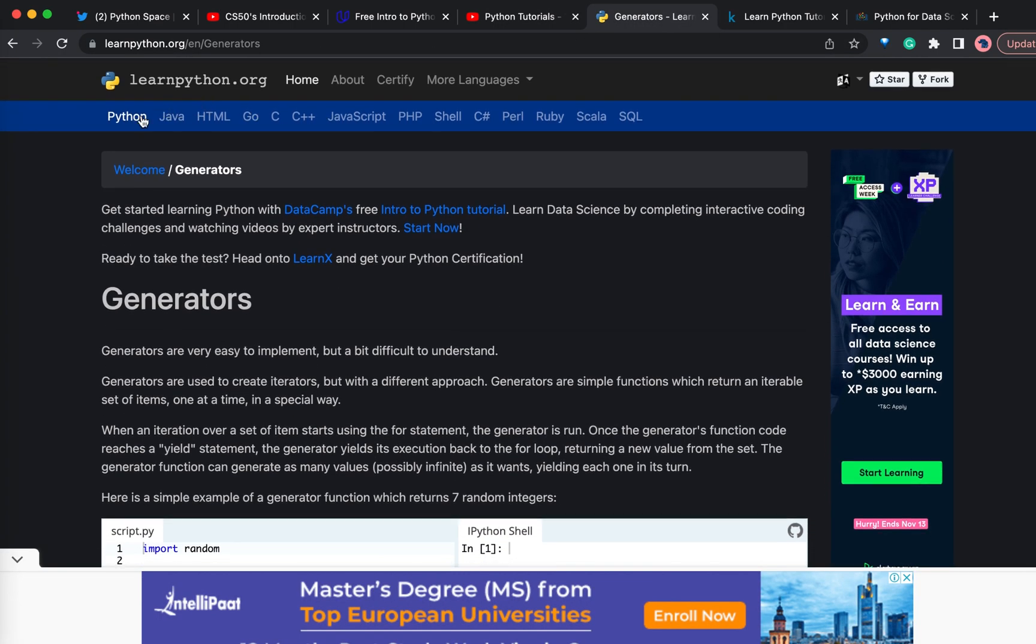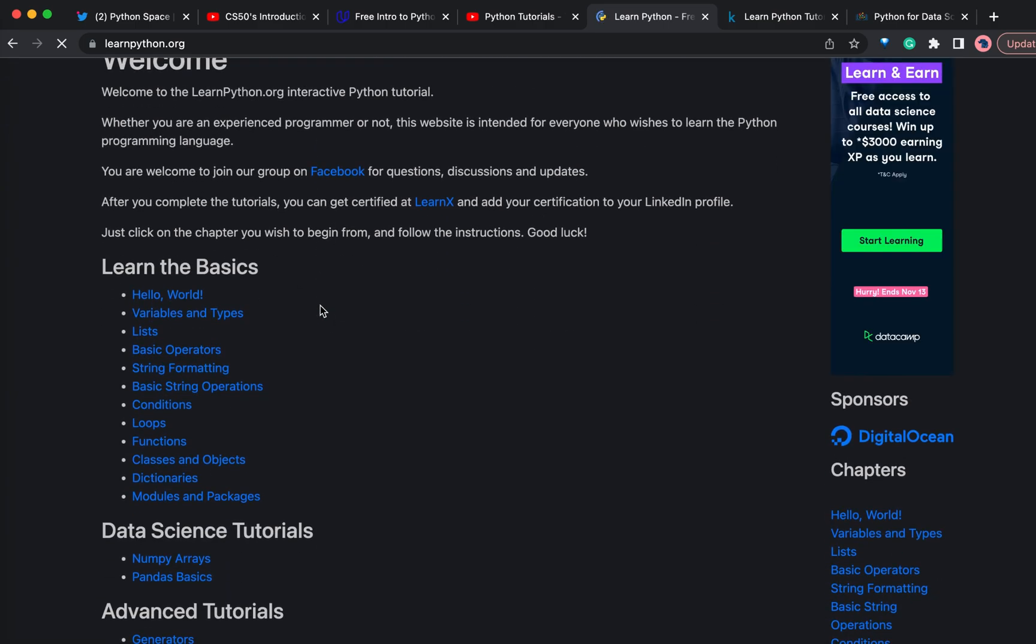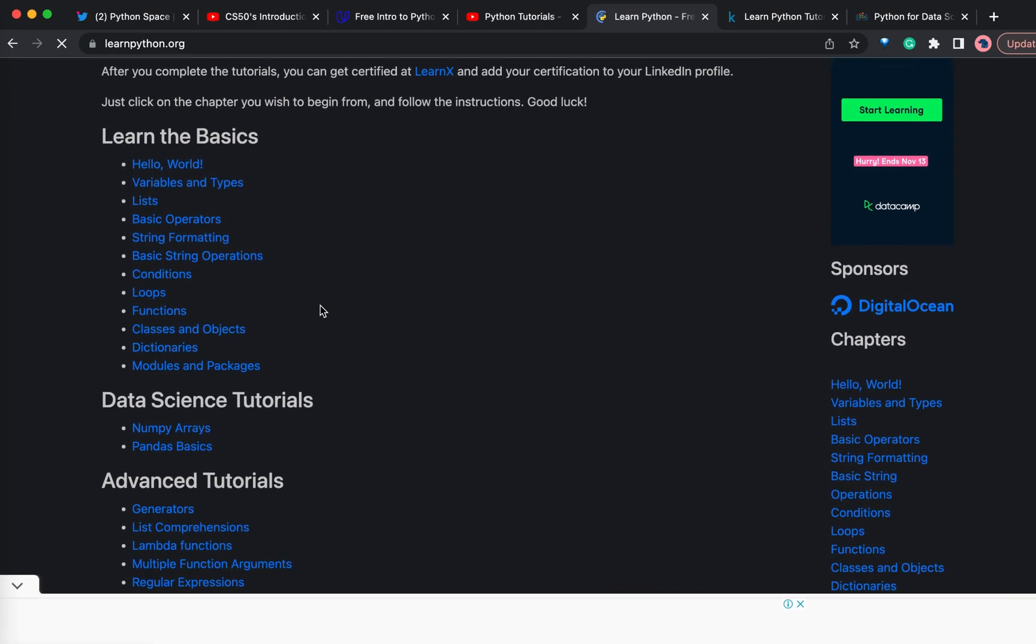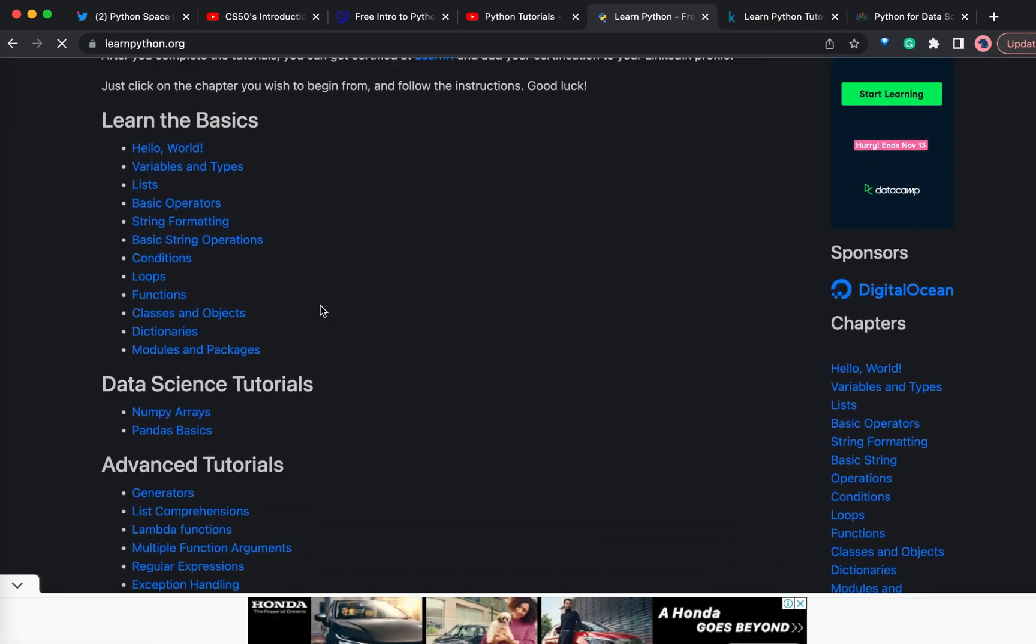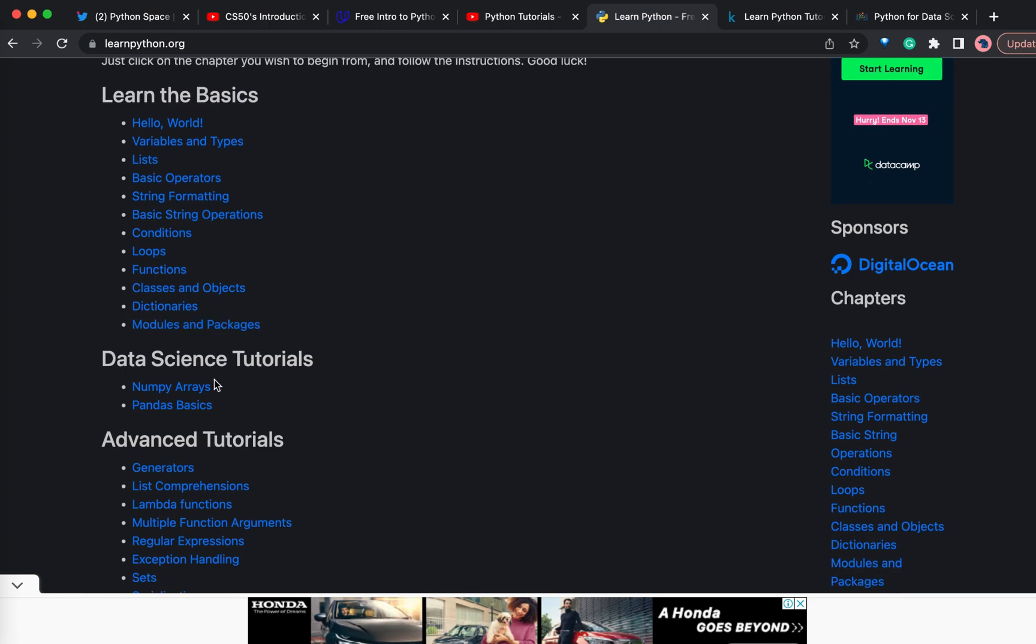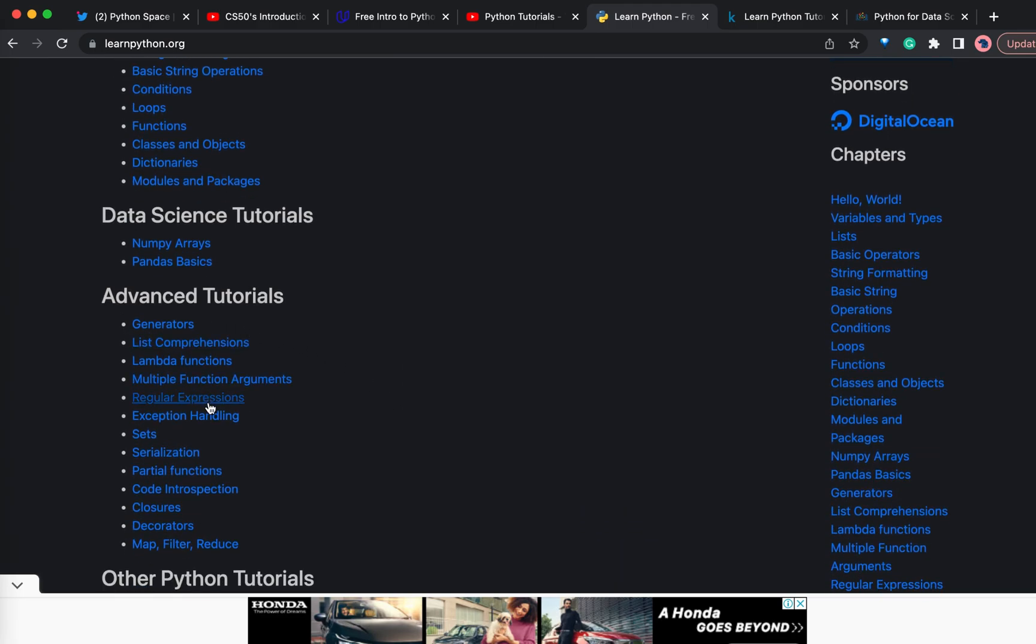Moving on to the next one, the Learn Python website. This website is also completely free and they have the basics section here where you can learn all the basics of Python. After that, if you want to go to data science, you can learn NumPy and Pandas. If you want to go deeper into Python, you can cover these advanced tutorials.